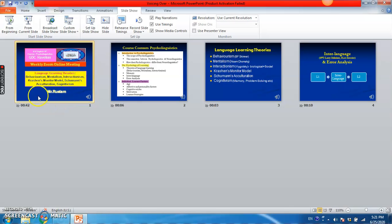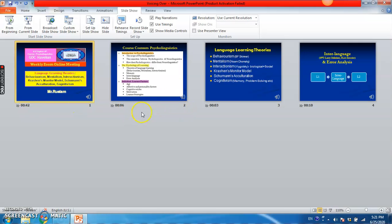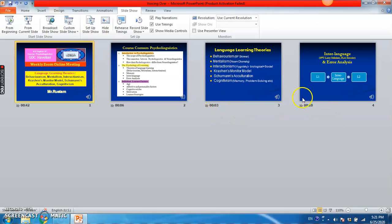And I have spoken about it for 42 seconds as it is mentioned here. This is my second slide, I have spoken about it 6 seconds. And here I have spoken about this slide 3 seconds and 10 seconds.